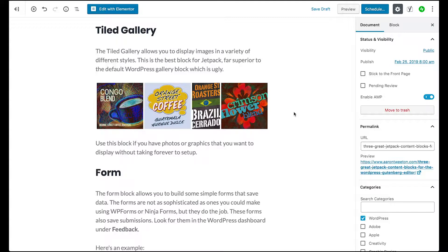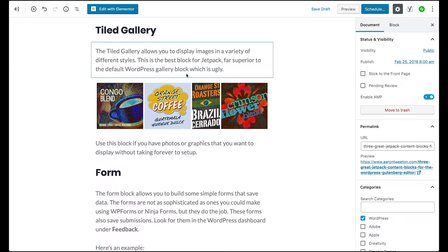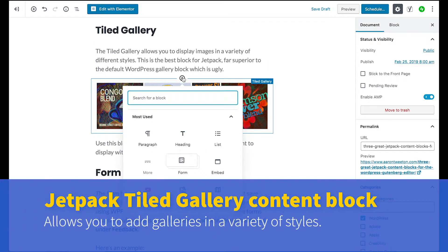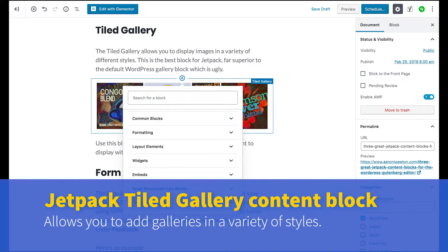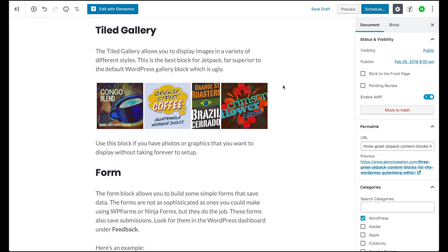This is by far, I think, the best of the content blocks that are available with the Jetpack plugin. And to get to it, I'm going to show you how that works. You just would add a block and then go down to the very bottom — you'll see a Jetpack category. You can open that up and you'll see Tiled Gallery right there.